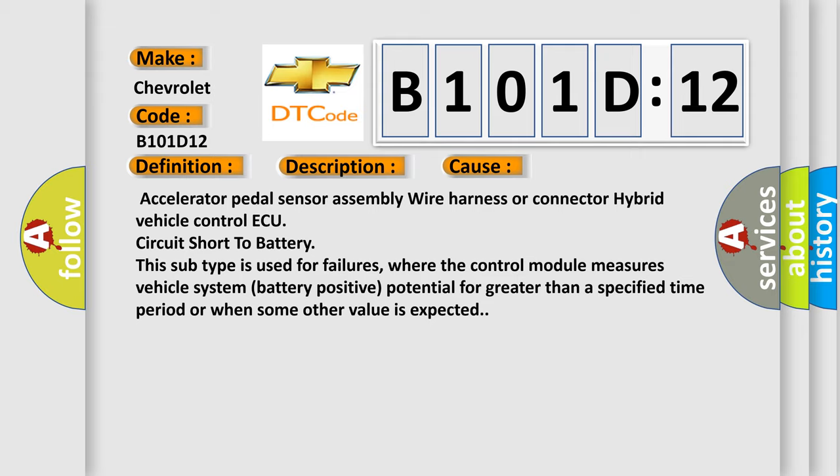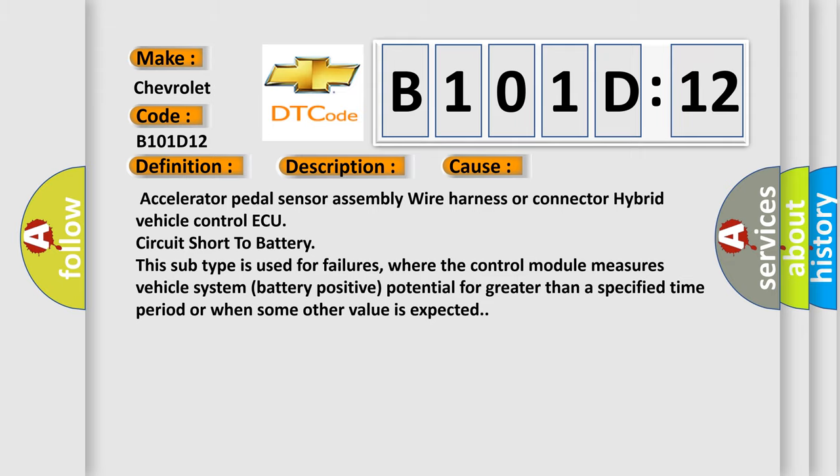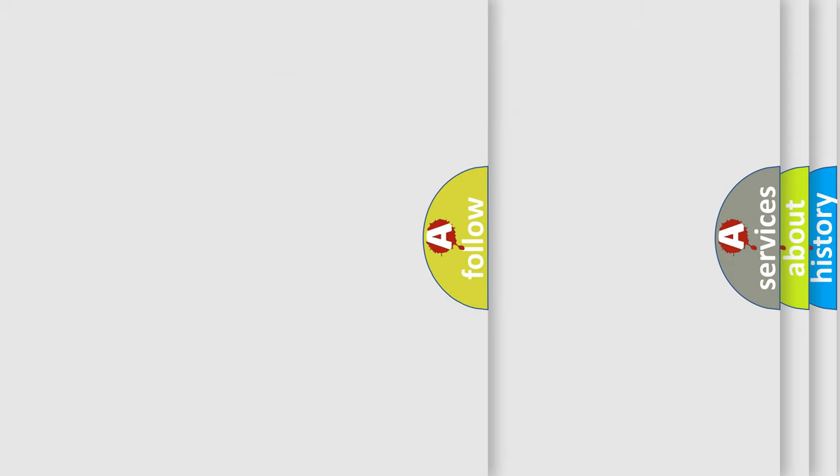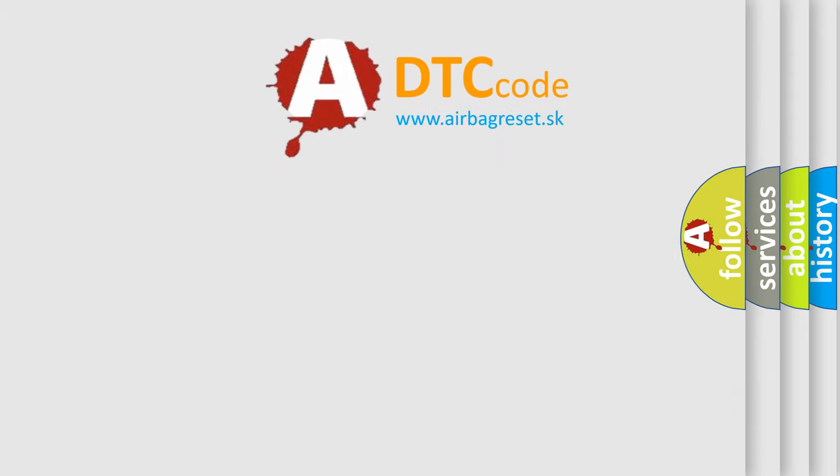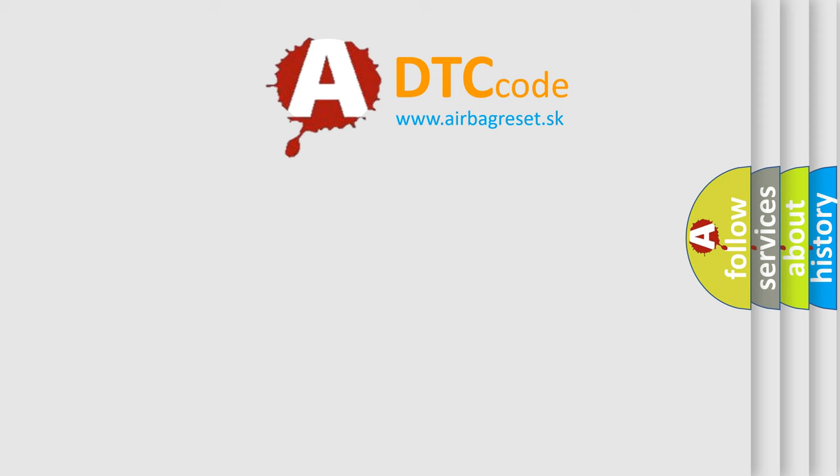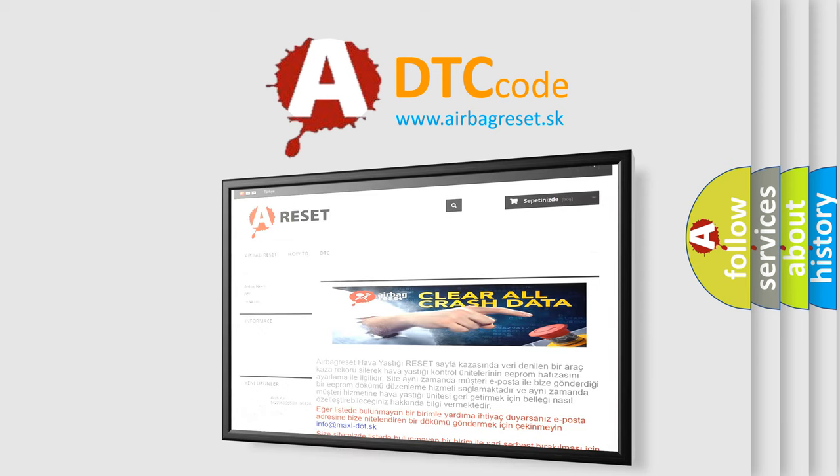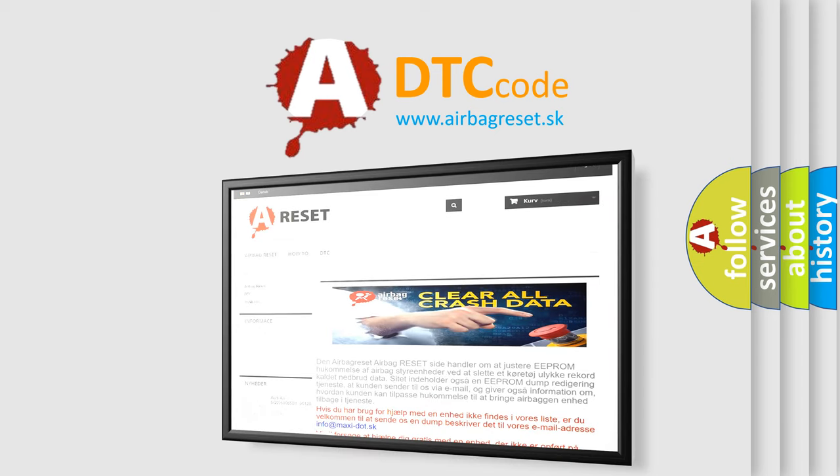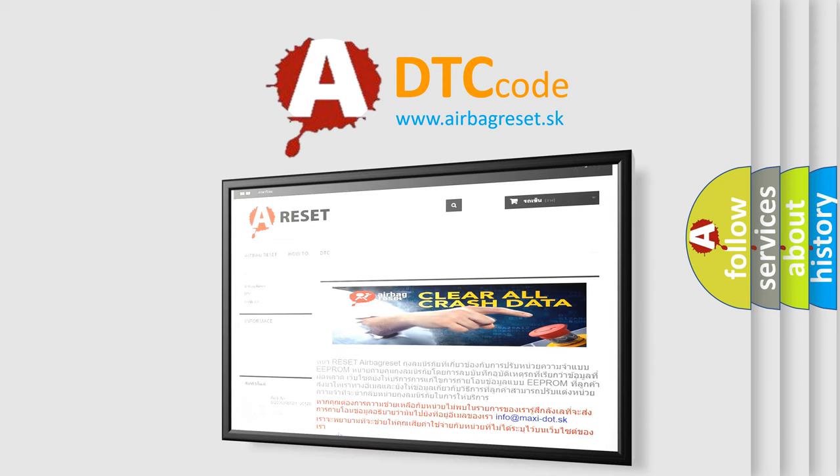The Airbag Reset website aims to provide information in 52 languages. Thank you for your attention and stay tuned for the next video.